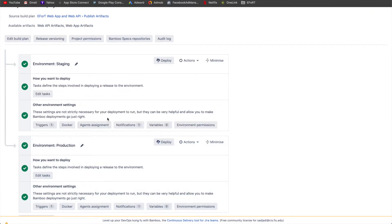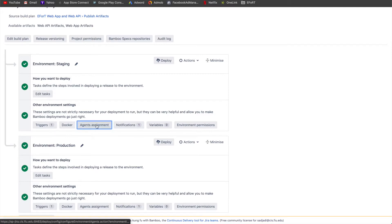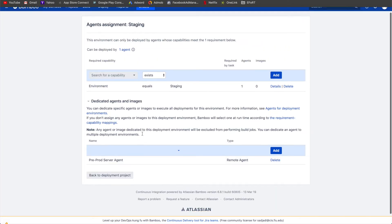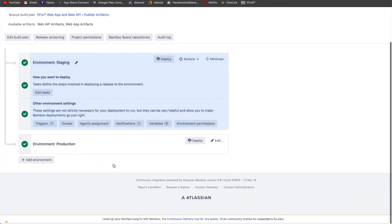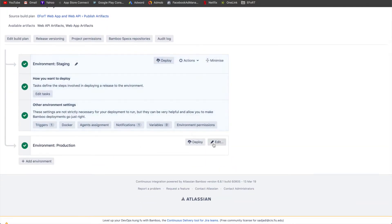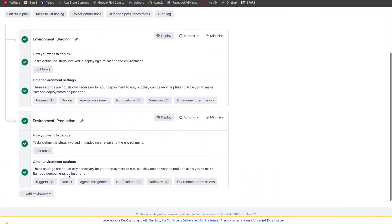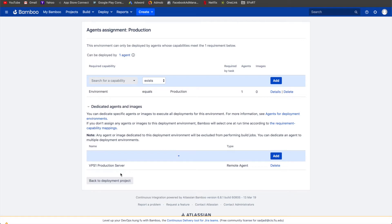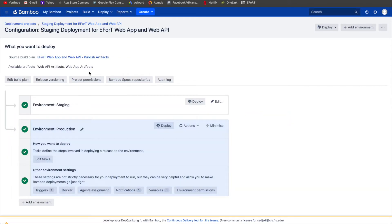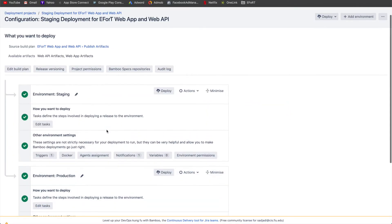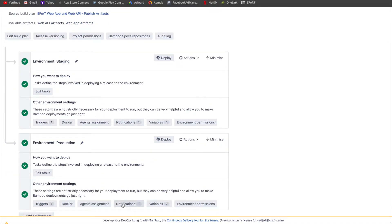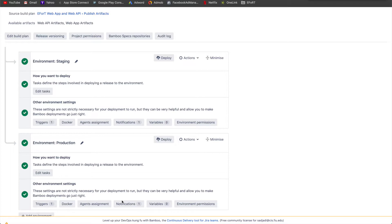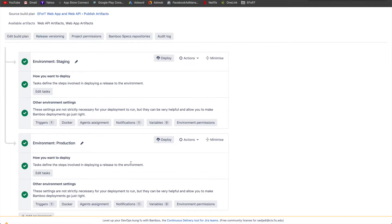Some other things are, for example, since this is going to a pre-production server which is VPS0, the agent assignment is actually the pre-prod server agent, whereas the production environment uses VPS1 production server. And then the notifications are emails that are sent out whenever either production starts or it finishes.